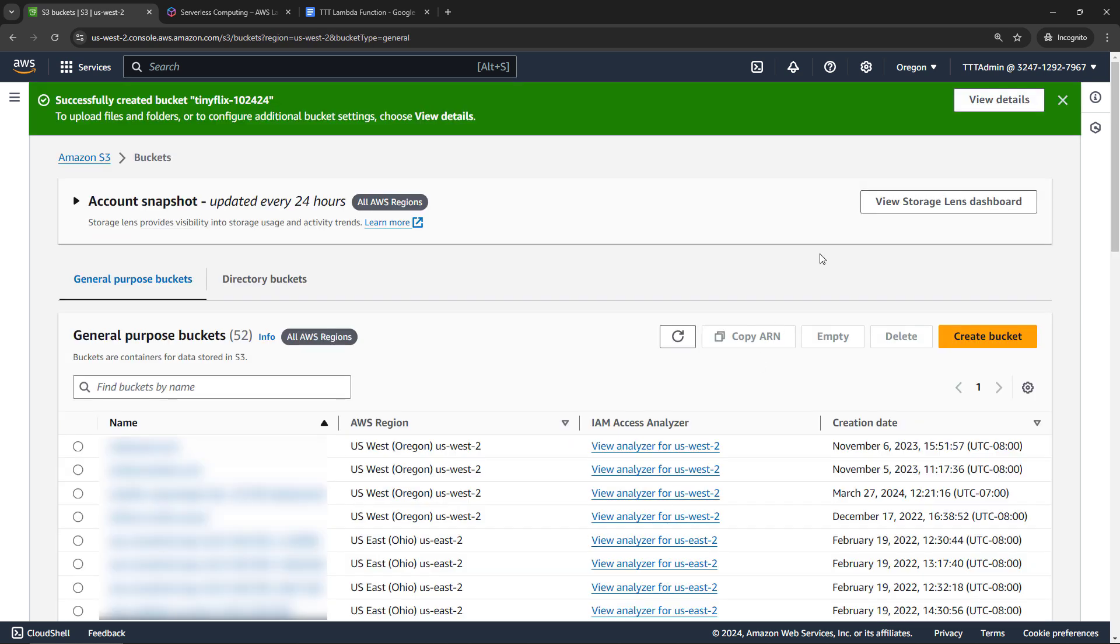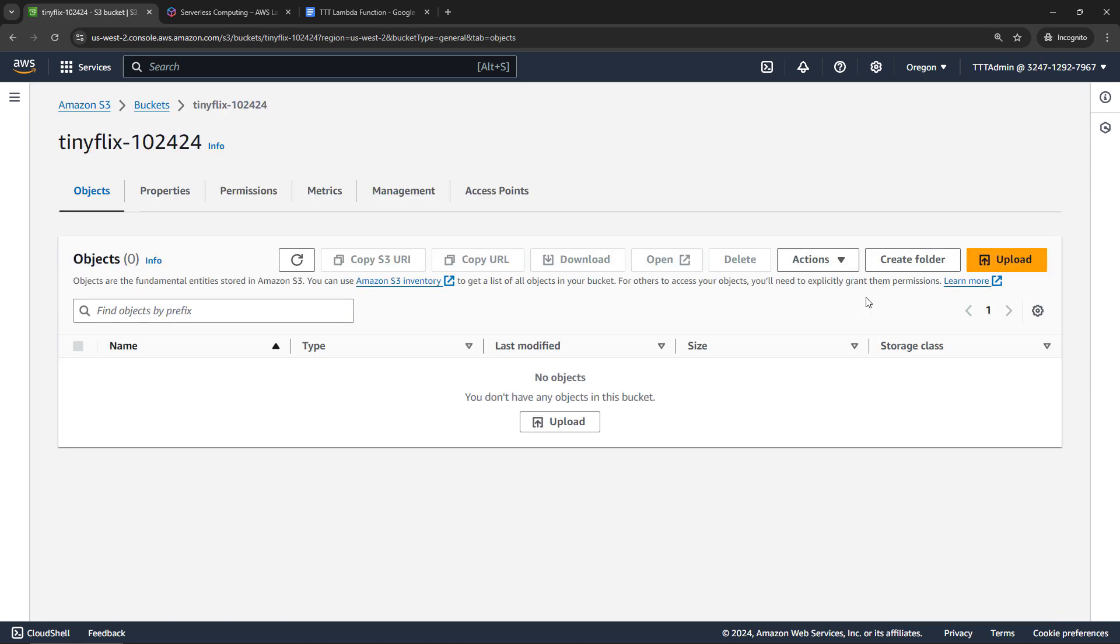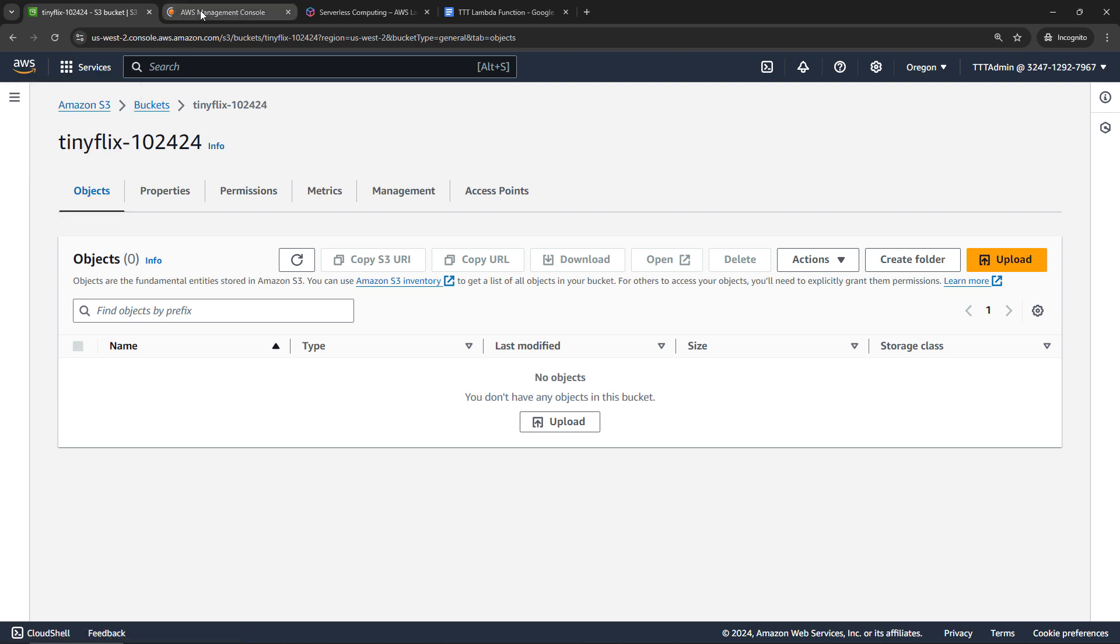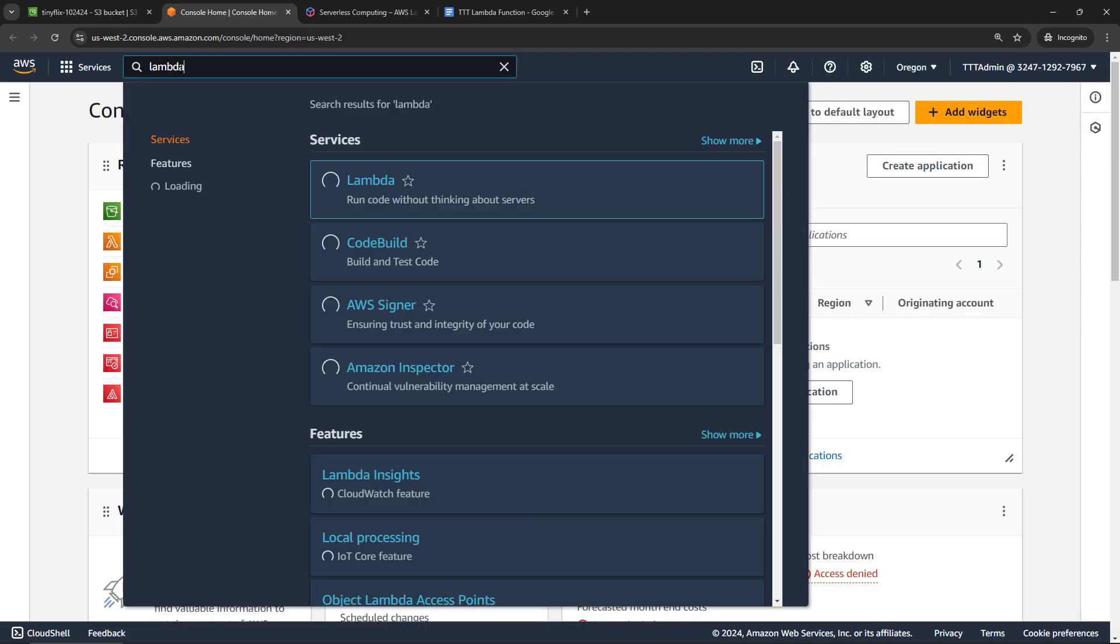Okay, and then I will go to view details for that new bucket. Okay, we're not going to upload anything just yet. Now let's go work on our Lambda function. So I'll open up a new tab here, and navigate to Lambda, then create a new function.